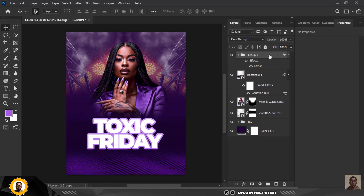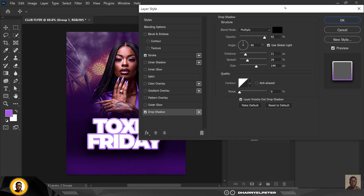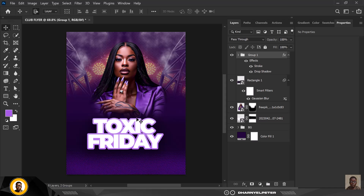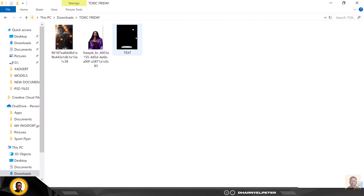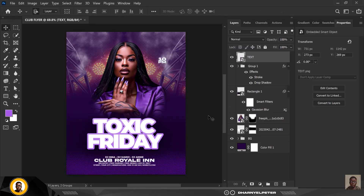Move the text group to the middle. Then go back to Blending Options to add a Drop Shadow. It may look too strong at first, so reduce the opacity. Copy my settings and click OK. Now I'll go to the resource file and bring in the additional text I had pre-typed, so we don't waste time typing everything. Position this text where it's supposed to be.